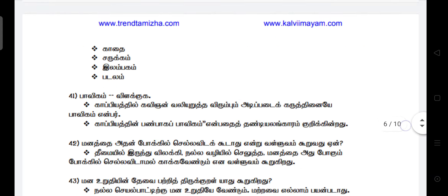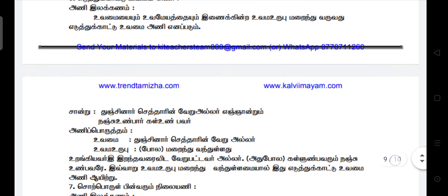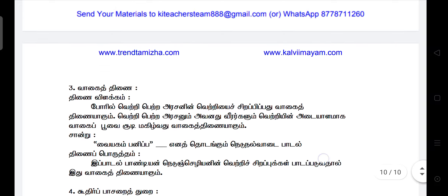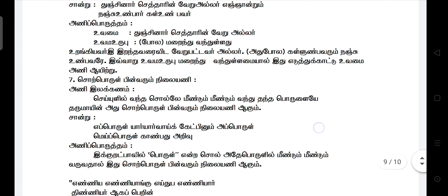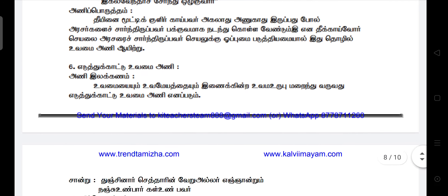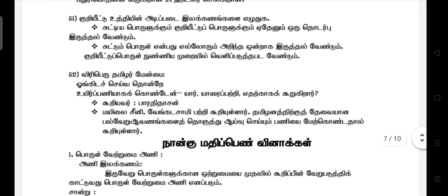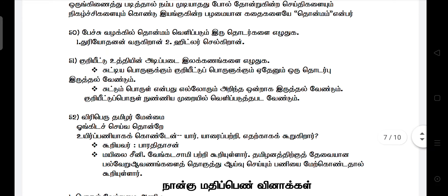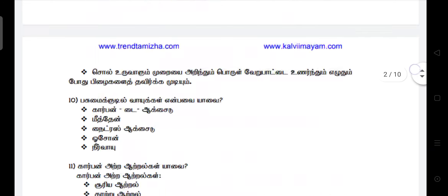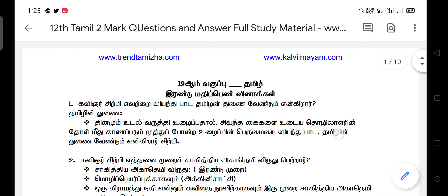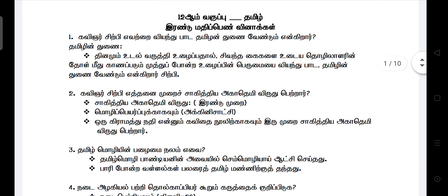We will see 10 pages in PDF format. You can download the link in the description. We will see you in the comment box. Thank you.